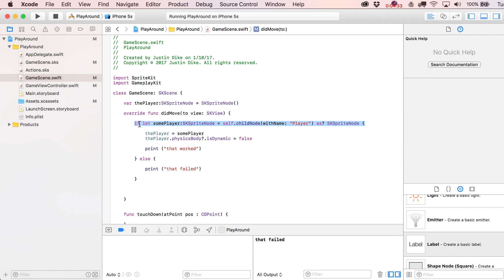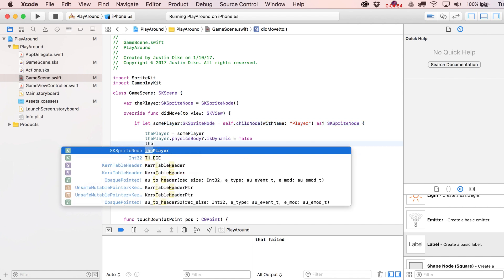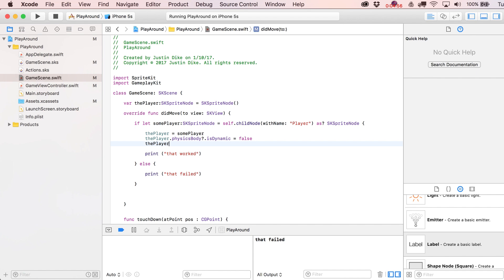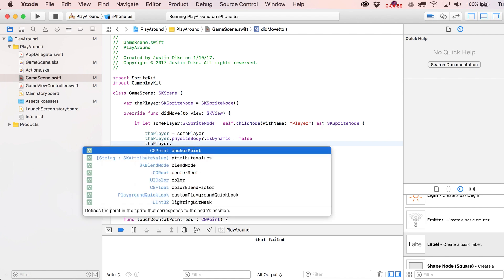This is one of the important reasons to go the extra distance and make this a conditional statement — it prevents crashes later on. For instance, if you have custom classes or mixed node types. Now that 'player' is properly connected, if you type 'player.' in code you get all the SKSpriteNode properties via autocomplete, and 'physicsBody.' reveals further properties like 'affectedByGravity' and 'allowsRotation'.